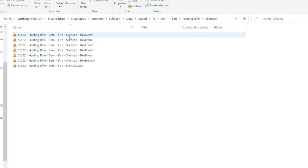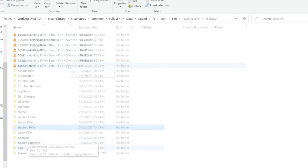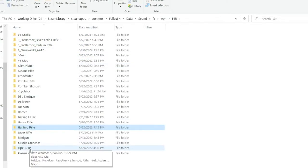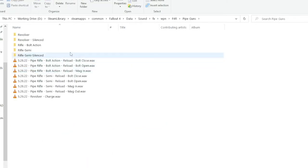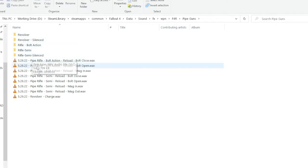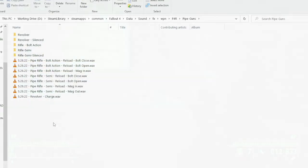Again, these all have their own reverb layers. And the last thing that's new is all the pipe guns now have their sound replaced. I've done all the pipe guns. We got the revolver, the bolt action, the semi, and of course the silenced version of all those too, and reload sound effects.